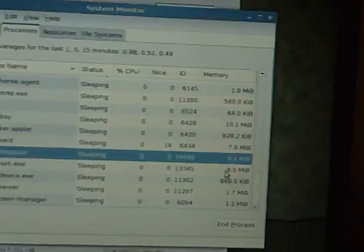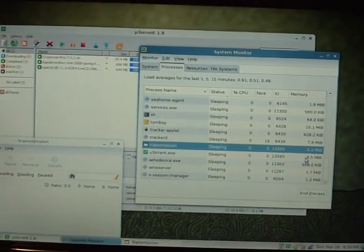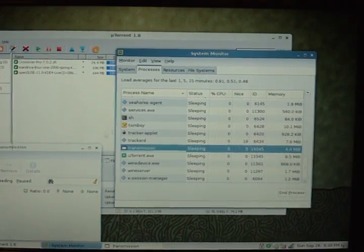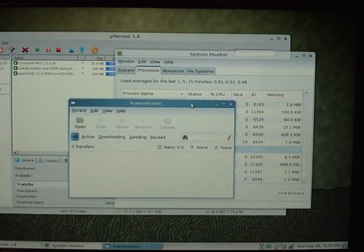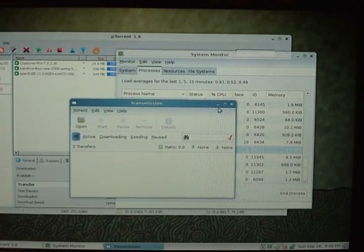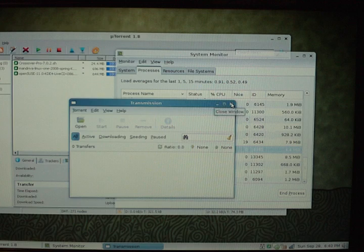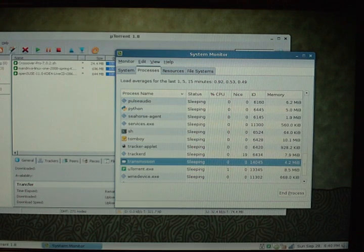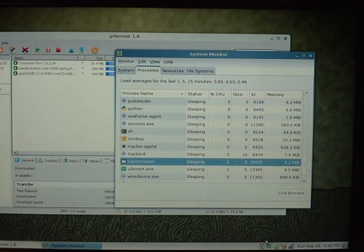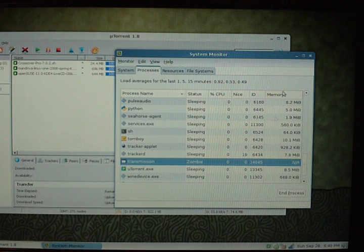But you know, uTorrent, I don't know, I'm just used to uTorrent. So I'm currently using uTorrent. Although transmission, I highly recommend transmission. If you're just getting into torrenting, you've never torrented before, transmission is a great application for torrenting.